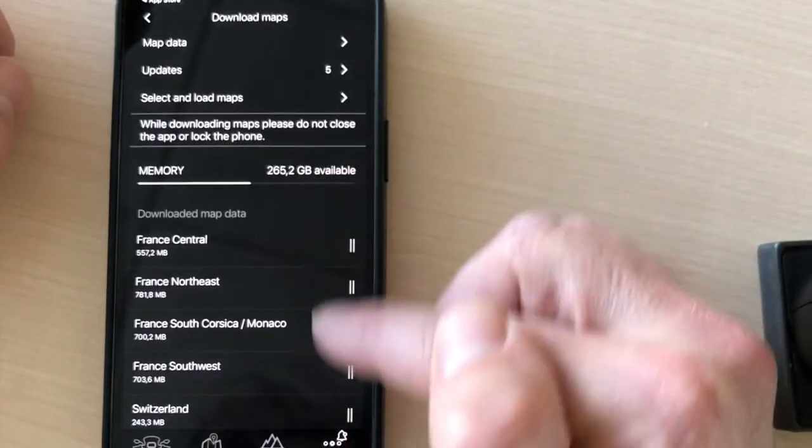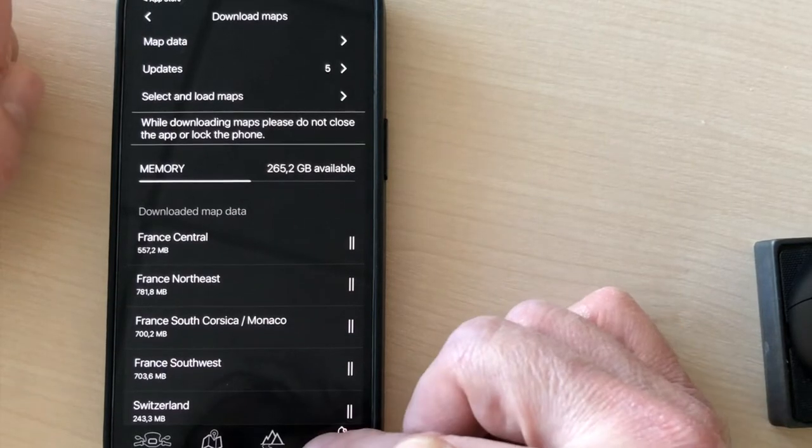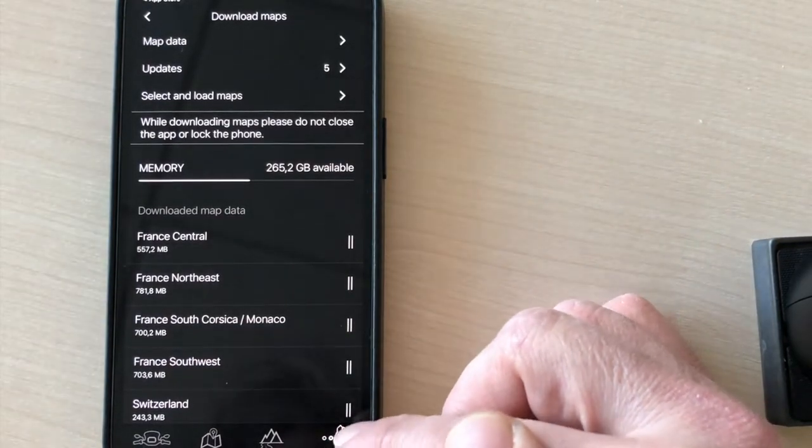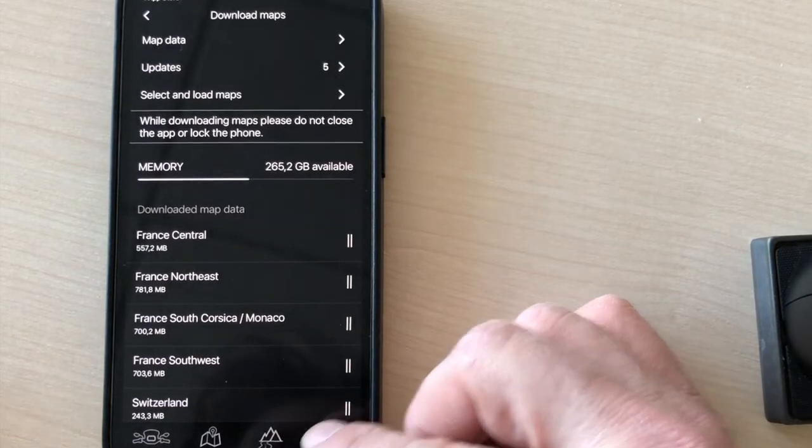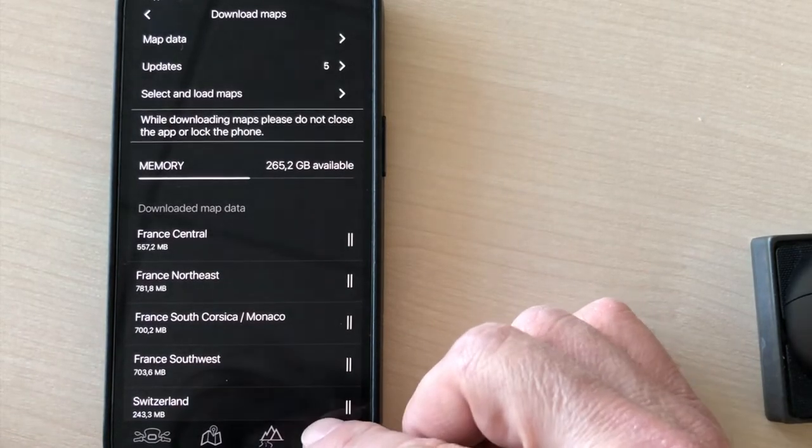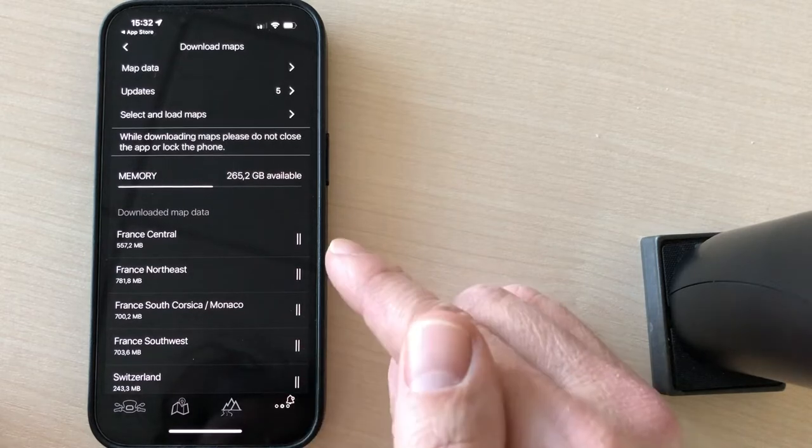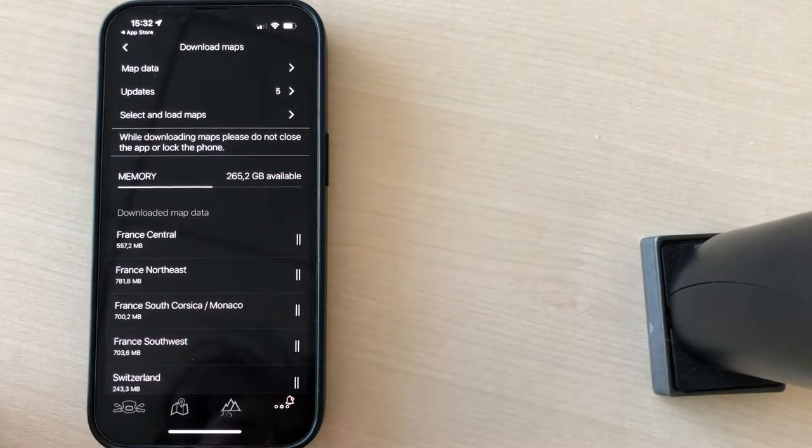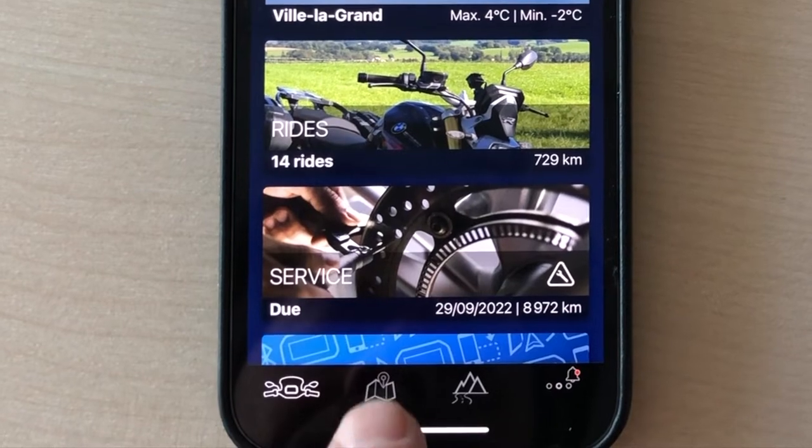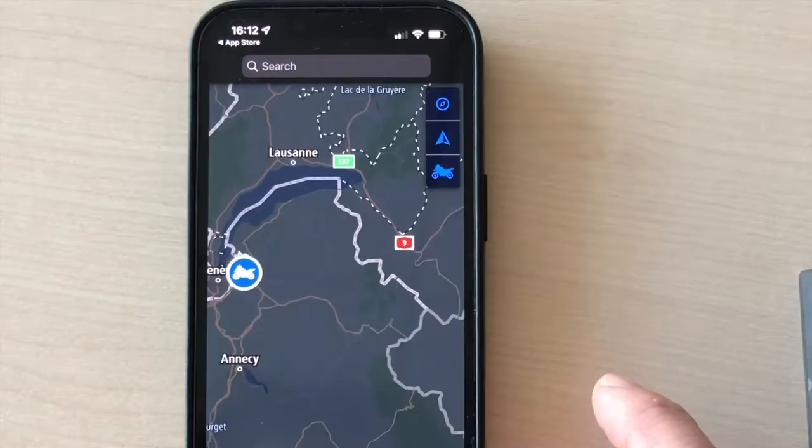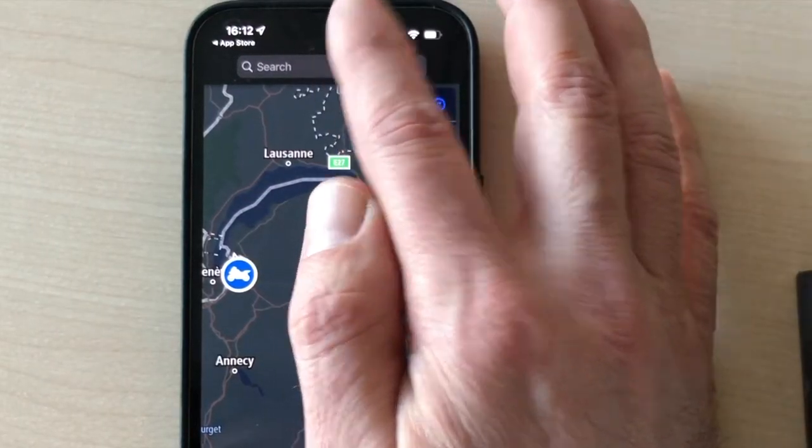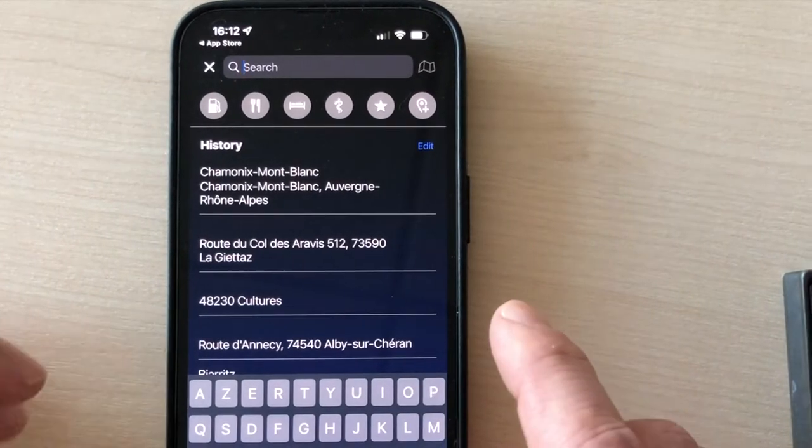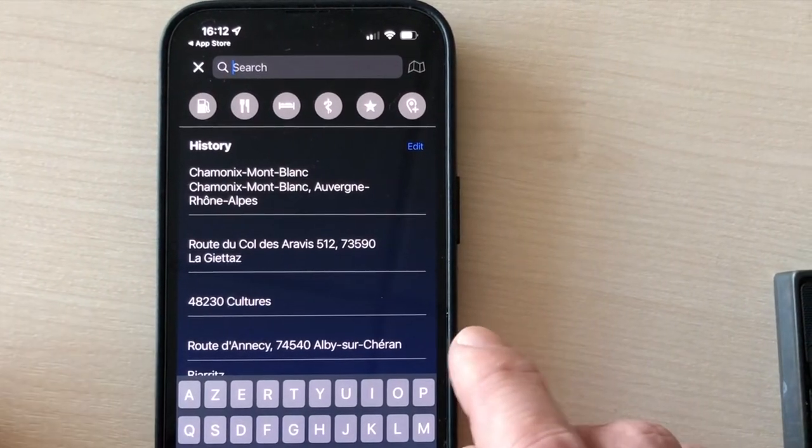So once this is downloaded, even if you lose the network, if you are in the middle of nowhere, you will have the data to keep on navigating. So once you've done that, let's go and set a new trip. To be able to do that, you go to this icon here. The search bar is here and you just have to type the name of the city you're looking for.